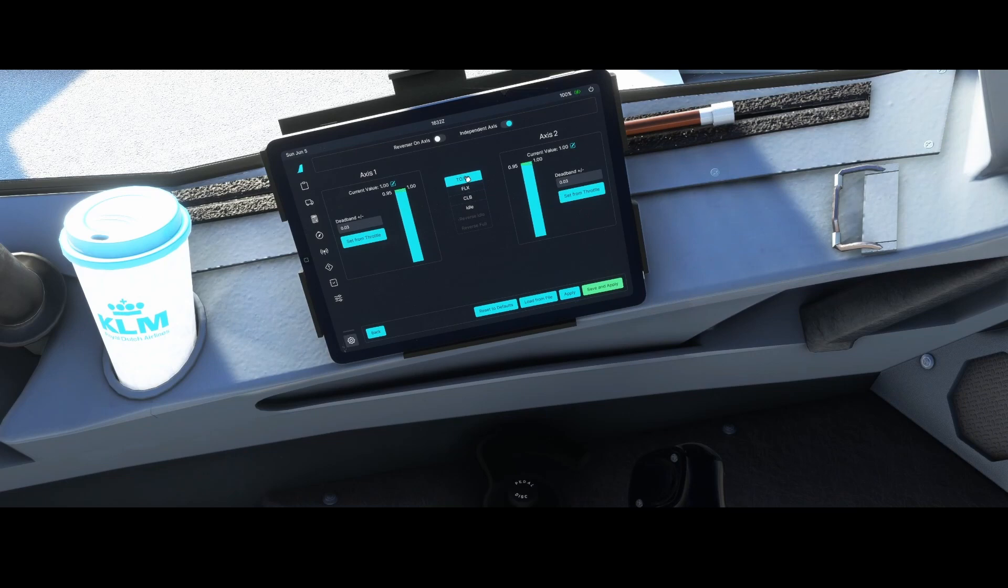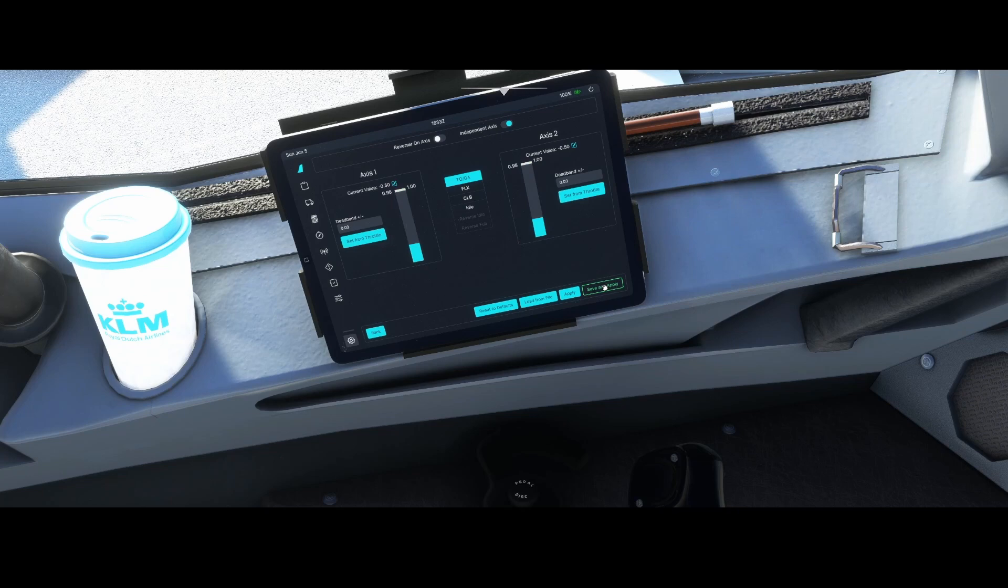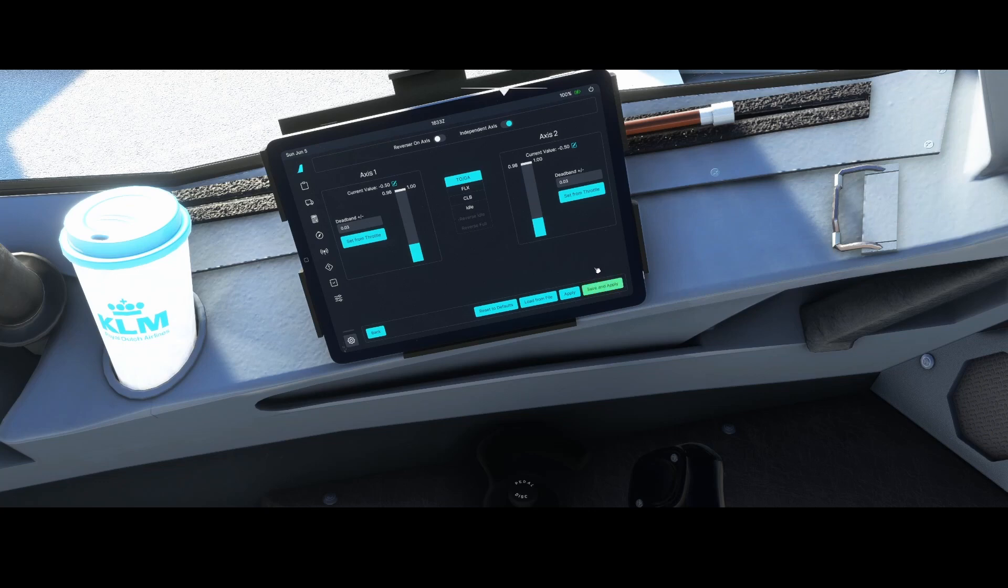And then of course we're going to go to full mode. In that case we don't have to look at the throttle, because we're going to simply push the levers forward and then say set throttle. Once you've done that, you hit save and apply. That will create a new profile for you for the A320 from Fly-By-Wire.